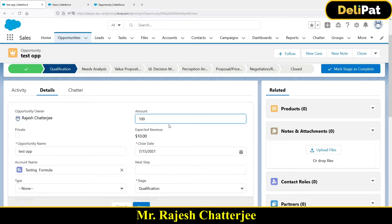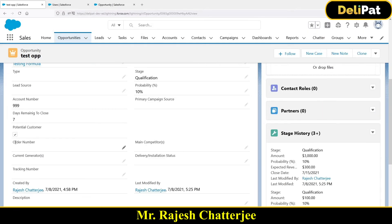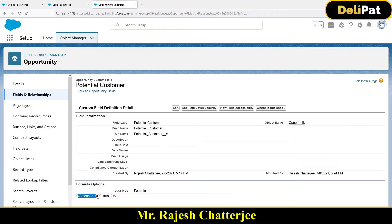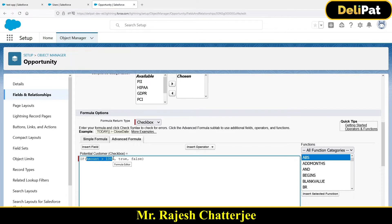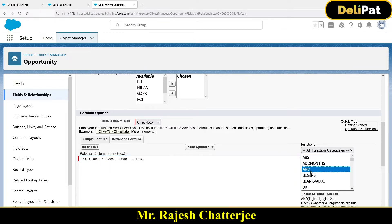If I go to the same opportunity and change the amount to 3000, which is greater than 1000, the checkbox is again true — the formula is working. Previously I wrote the direct formula; now I'm using IF. The reason is the new requirement: I need to check not only if amount is greater than 1000 but also if days remaining is less than five. To check two conditions, I'll use the AND function.